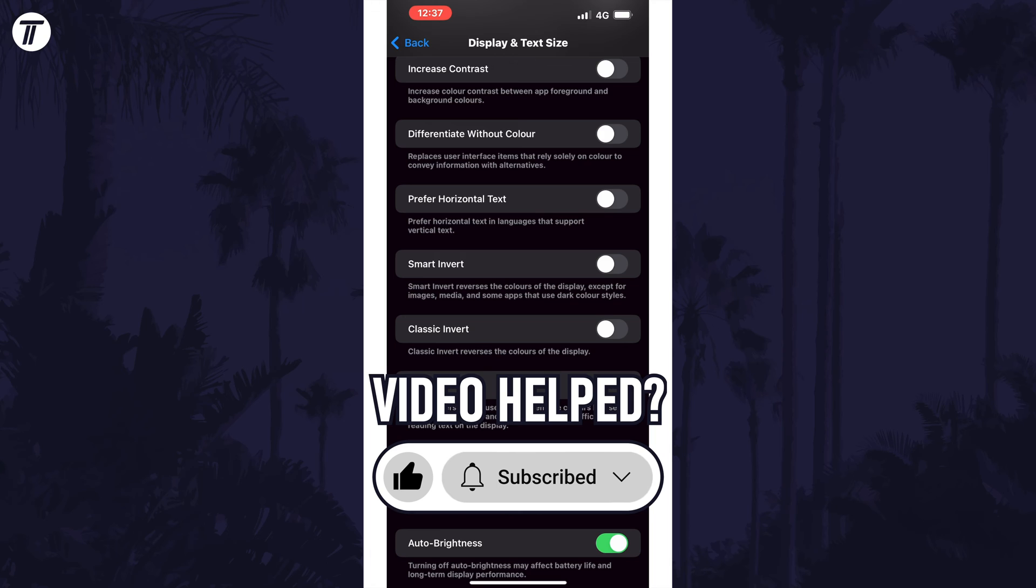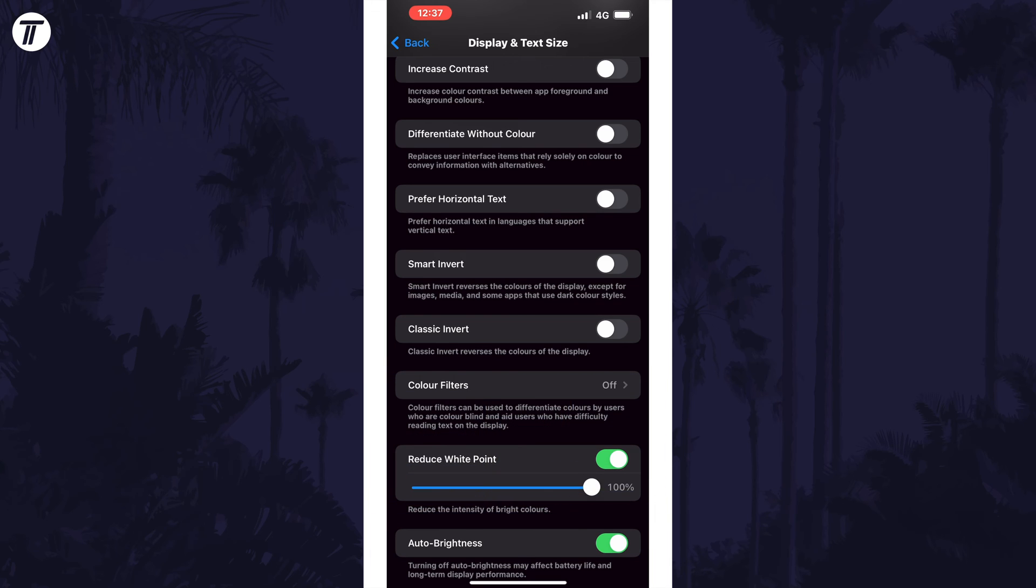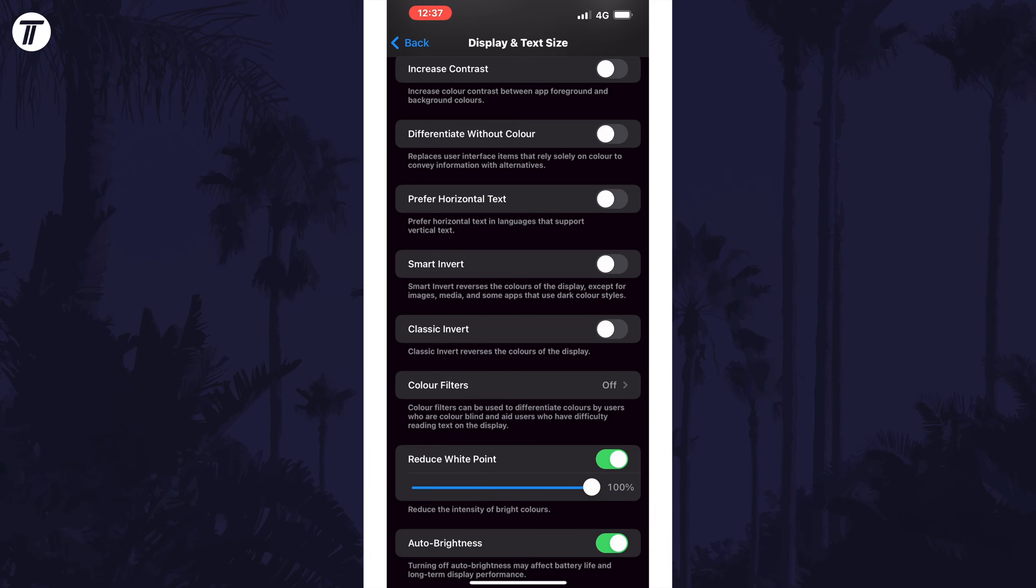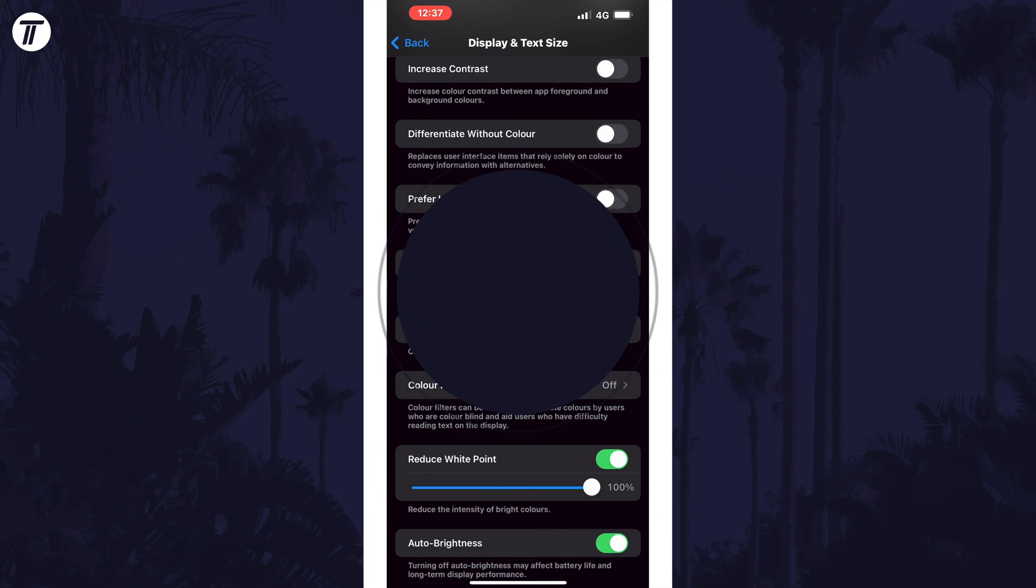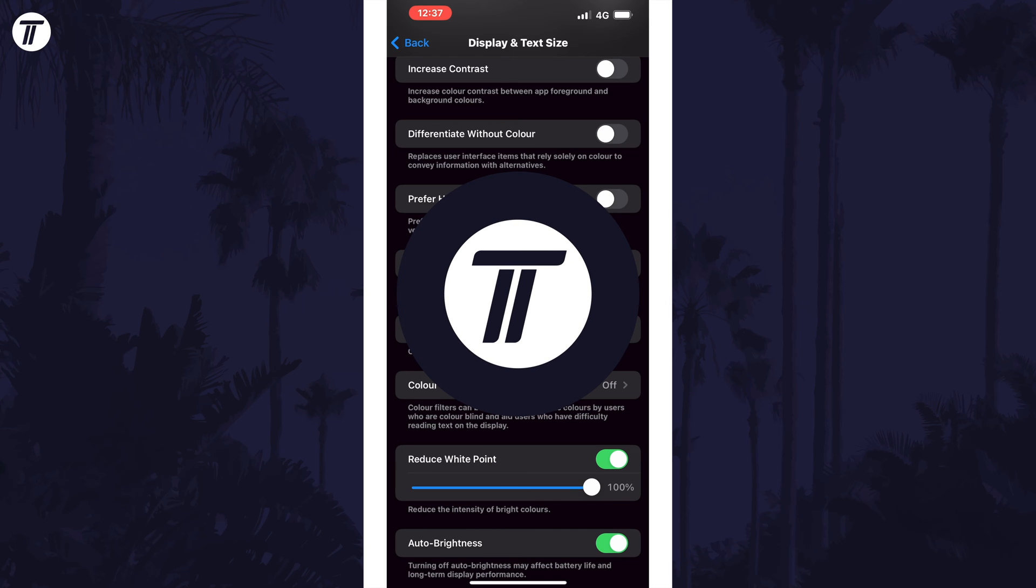Be sure to stick around to see some of my other videos that you might be interested in. Thanks so much for watching and I will see you in another video.